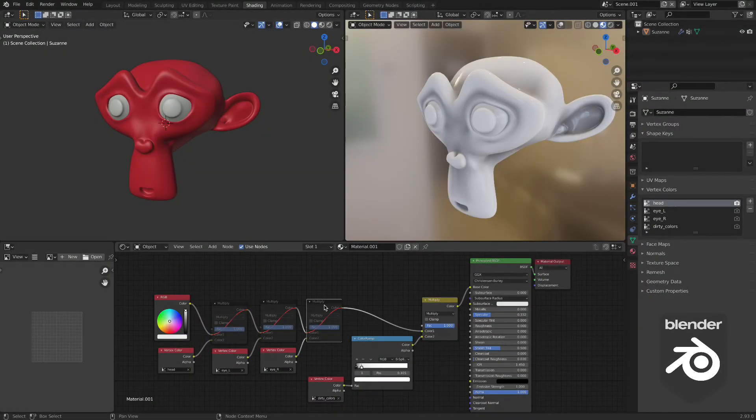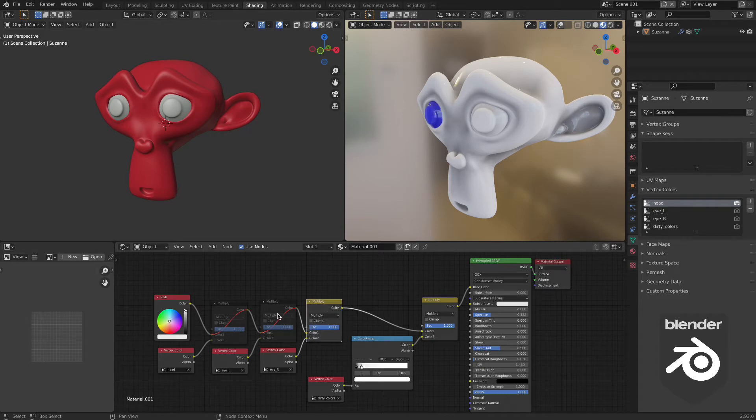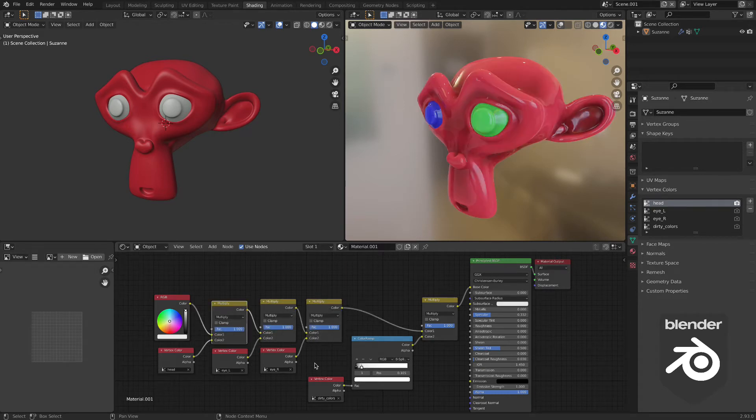By muting and unmuting the multiply nodes, you can see the effect of the combination of the vertex colors.